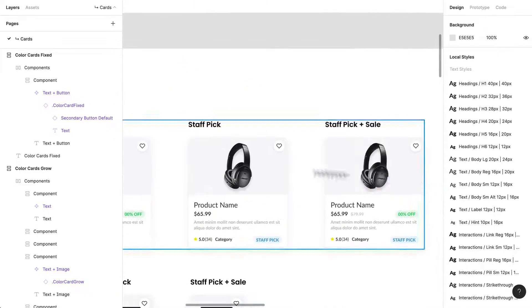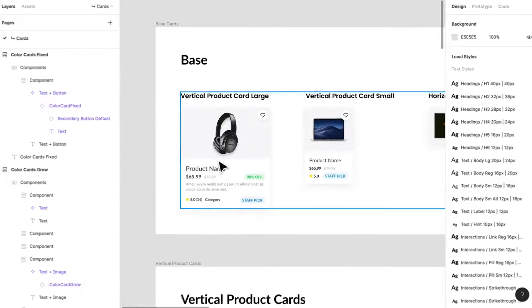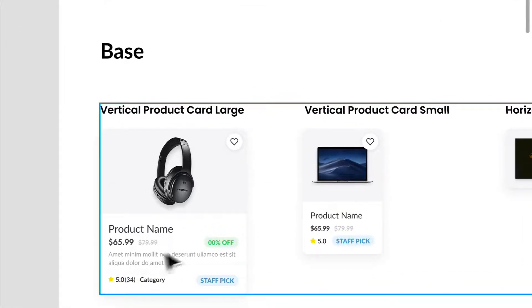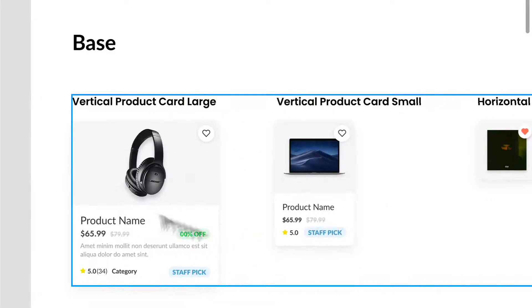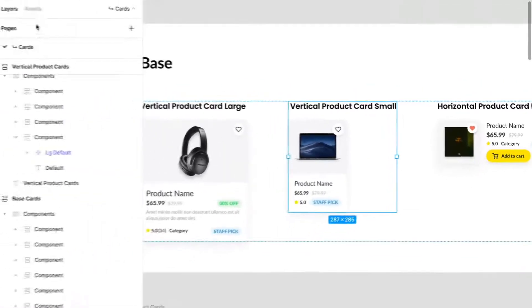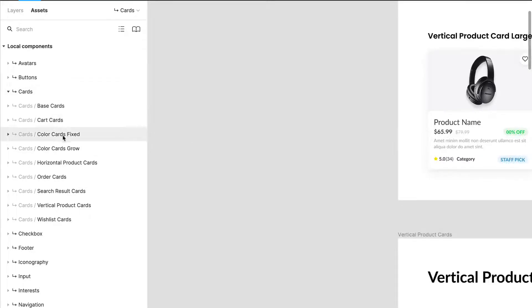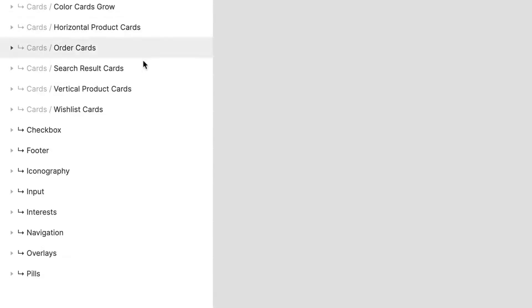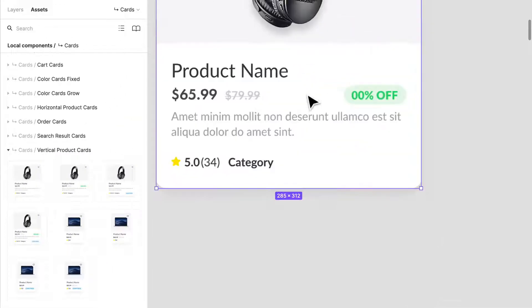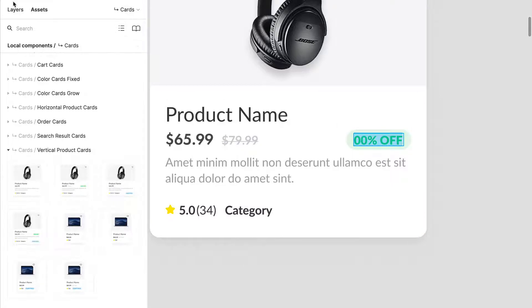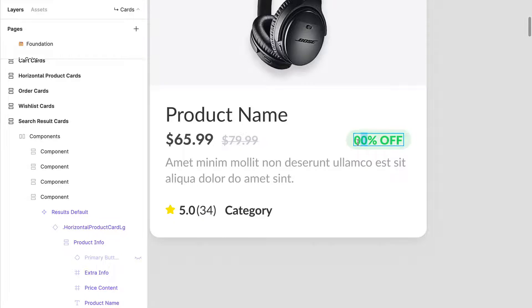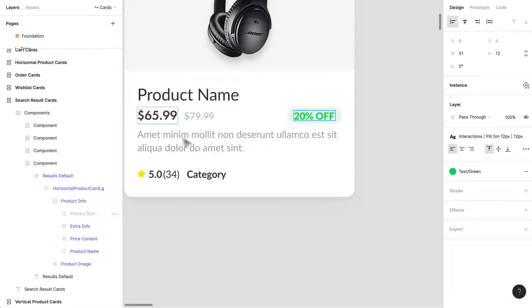That's how I've set up cards. As you can see, they're incredibly complex — especially for our use case with products, which have descriptions, prices, old prices, pills, reviews, categories, names, buttons, icons, and imagery. If we look into our assets panel, we can see all our different cards. For larger vertical cards, I can see all the variations: large sale, large staff pick, and so on.